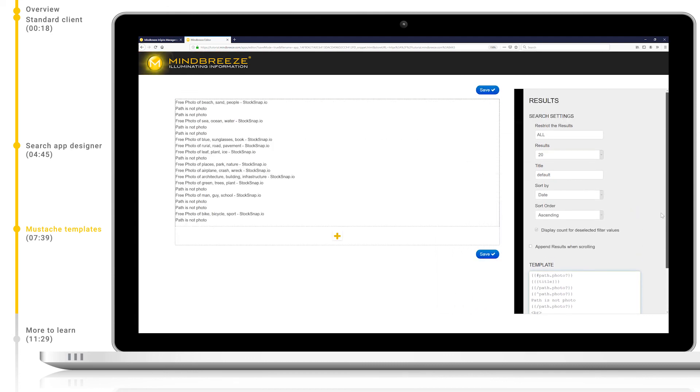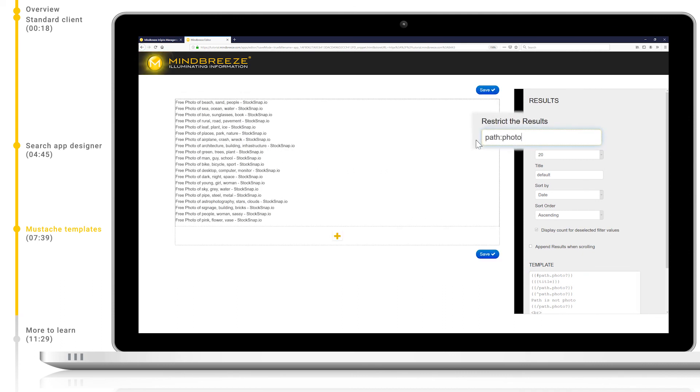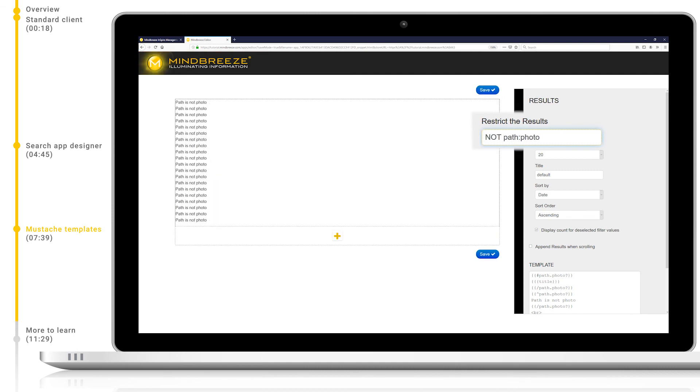Let's add a search constraint to our result pane for path photo. This will now only show results where the metadata path equals photo. You can see this reflected in our results. We can also achieve the opposite by adding a NOT operator to the beginning of this restriction.